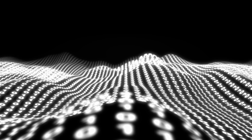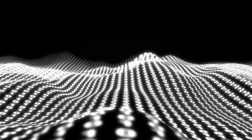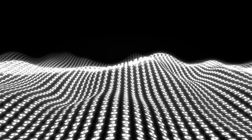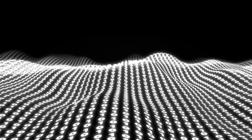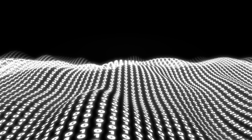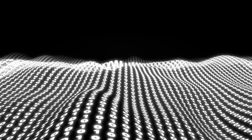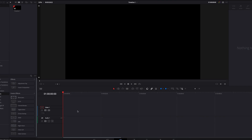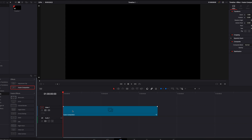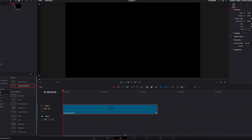In this video we're going to look at how to create a wavy 3D binary data background. So without further ado, let's go ahead and get started. The first thing we're going to do is to bring a Fusion Composition Clip into the timeline and take it directly to the Fusion page.